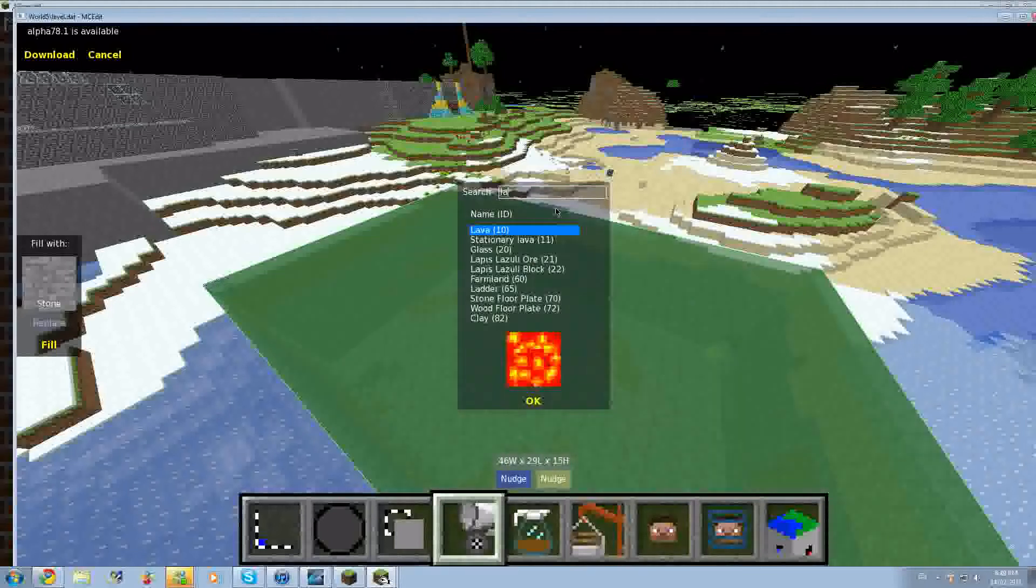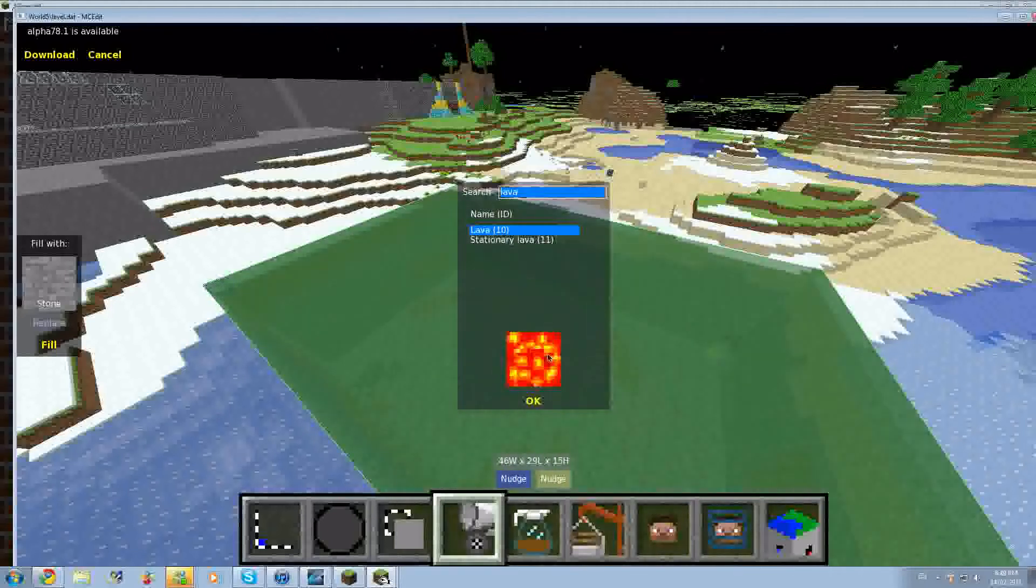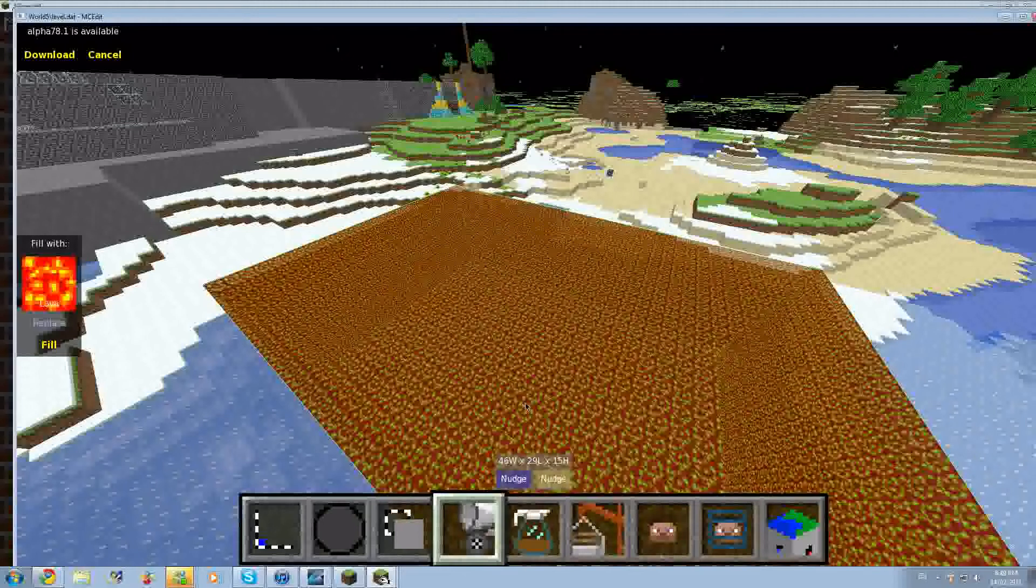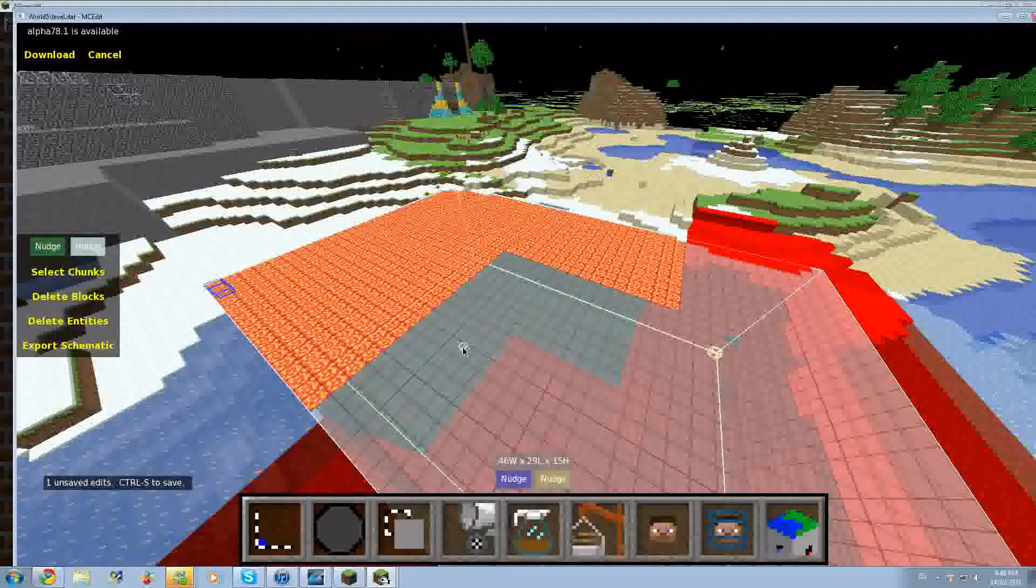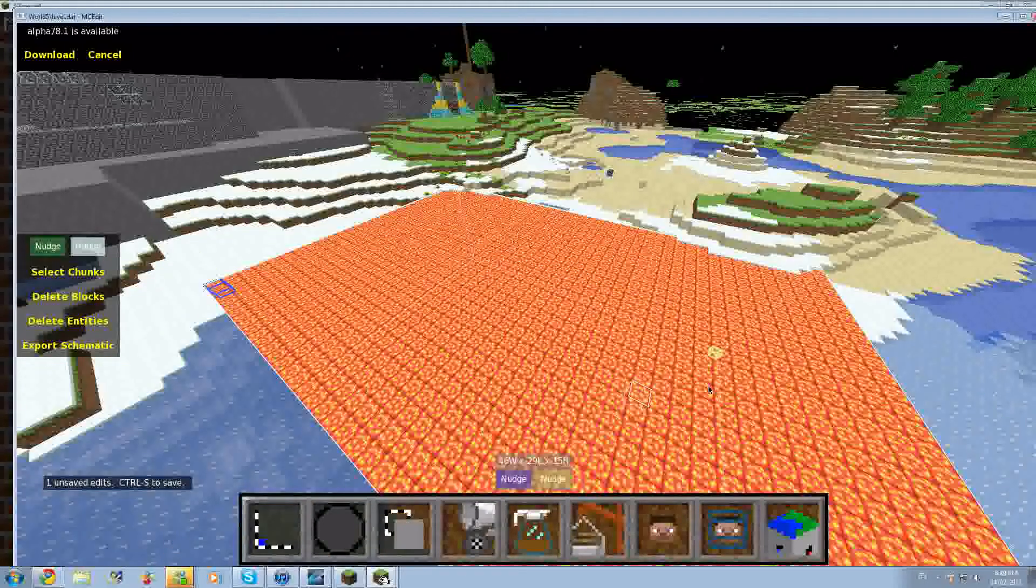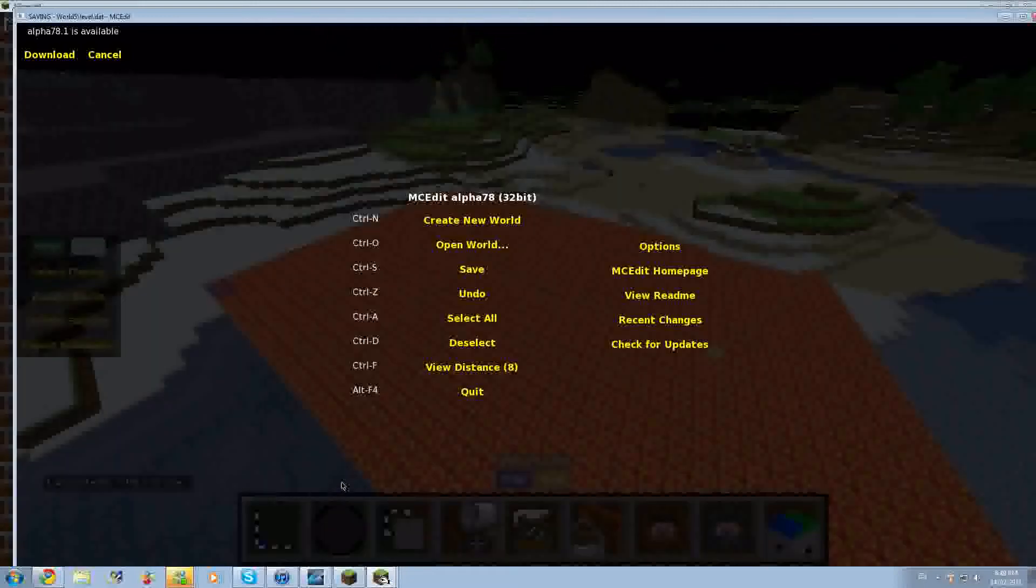So I'm just going to type in lava here. Let's just fill in lava. Fill. There's the lava, but it doesn't mean it's saved yet. It's just programming the lava.